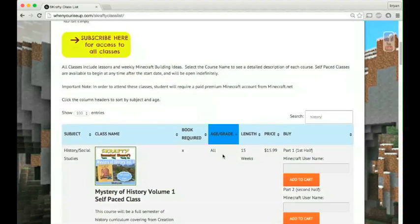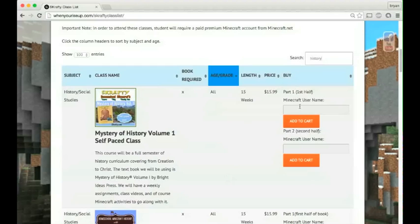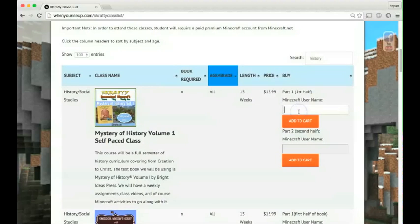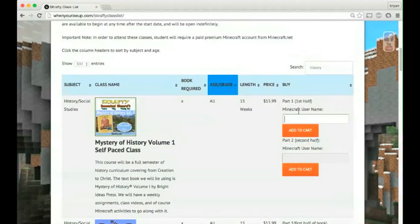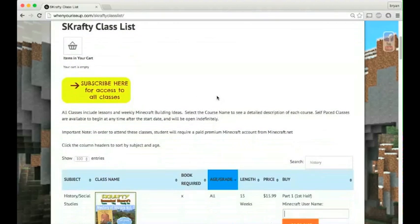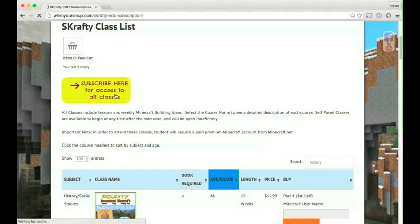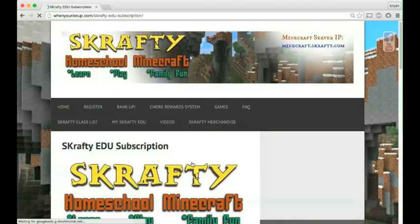There are two ways of signing up for Scrappy classes. One is a la carte, which you can sign up for each individual class and would add it to the cart at the top of the page. The second way, which is the one I suggest, is the subscription service.